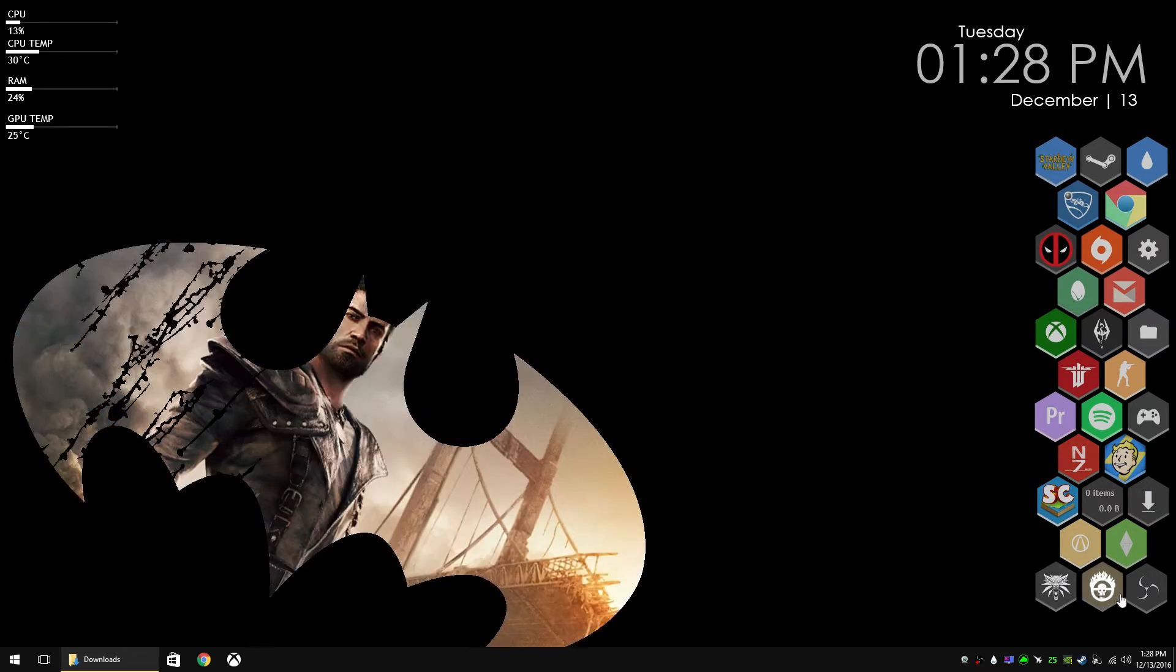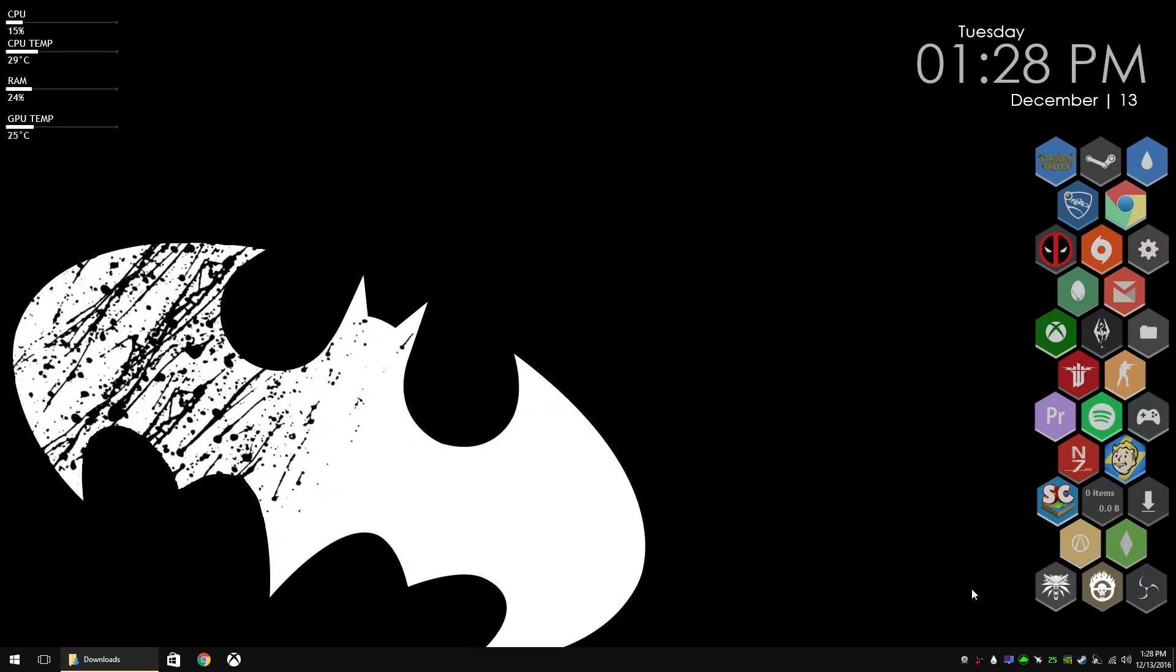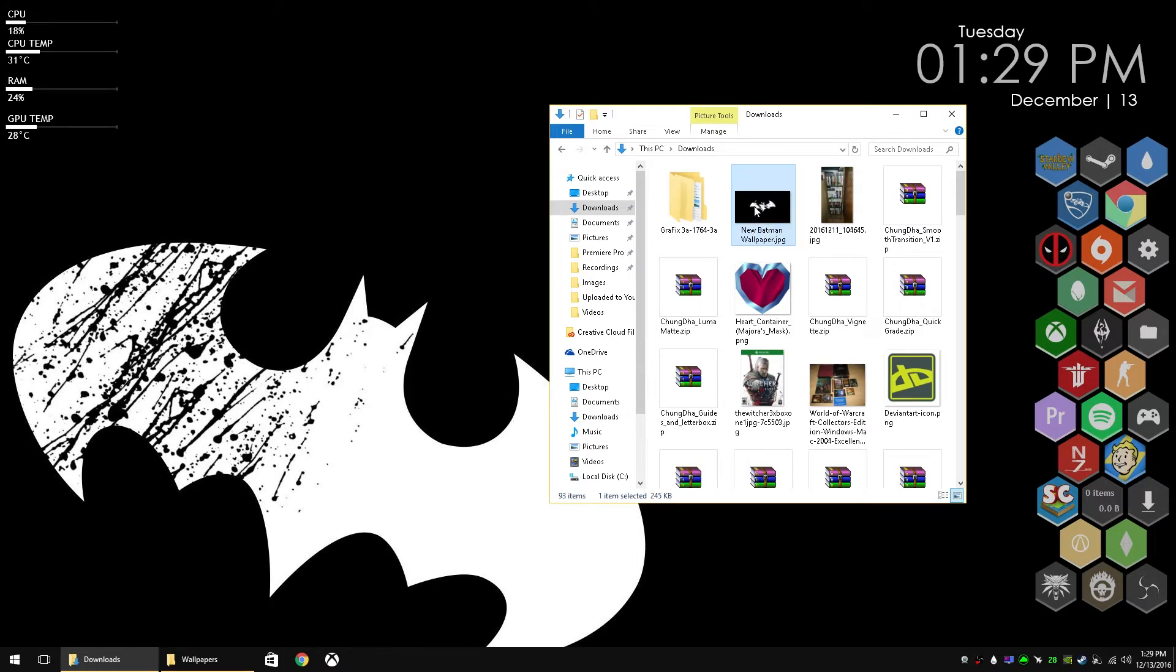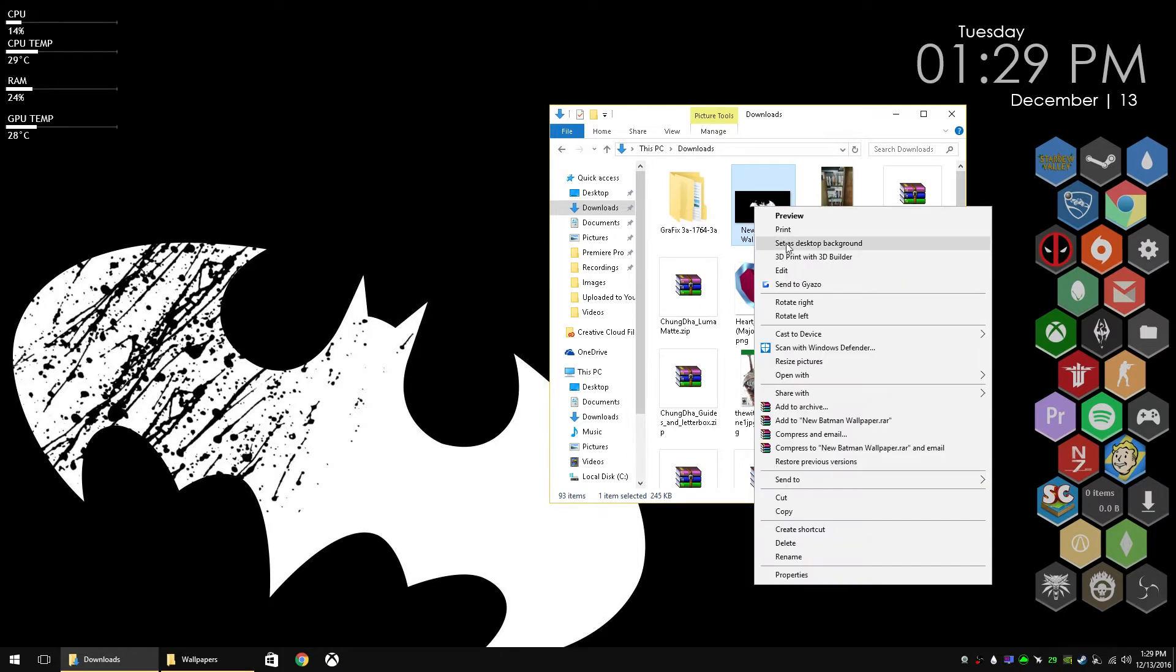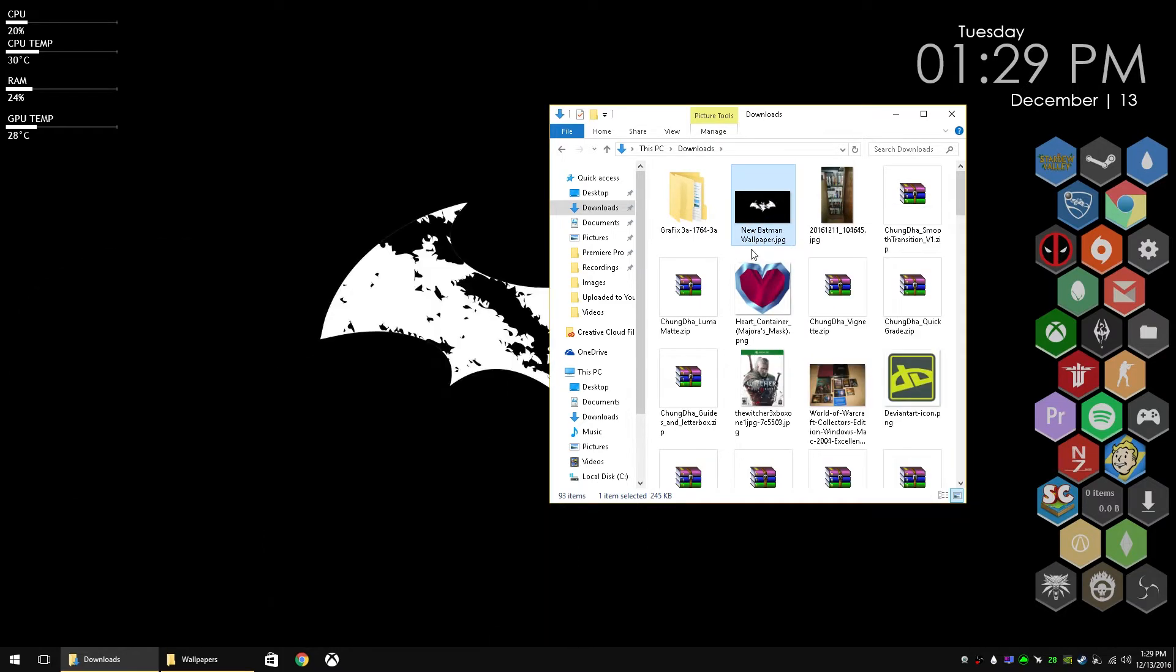I'm assuming that you have Rainmeter installed already, and if you don't I will put a link in the description down below. So I'm going to use this new Batman background to demonstrate how to make those transparent backgrounds. So first you're going to want to set it as your desktop background.